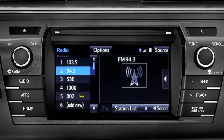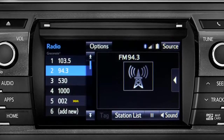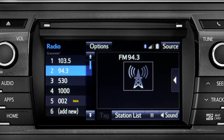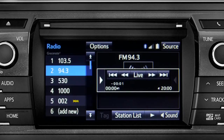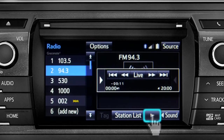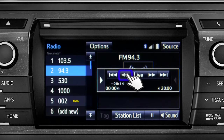Cache Radio records automatically whenever you listen to AM or FM. Cache Radio allows you to pause live local broadcast radio for up to 20 minutes without missing a thing. As soon as you press the pause icon at the bottom of the screen, the Cache controls appear. You can press play to pick up where you left off, or fast forward or reverse through the content recorded so far.